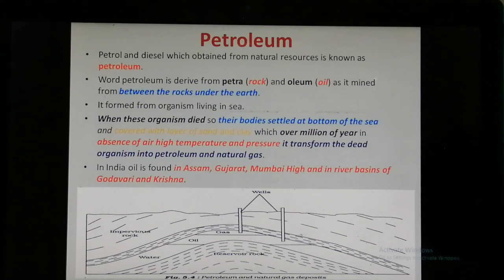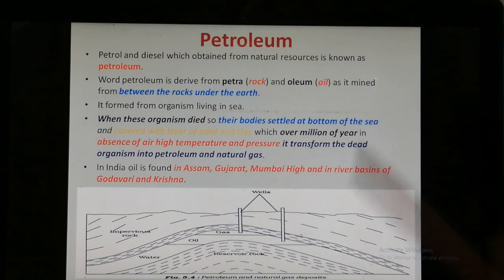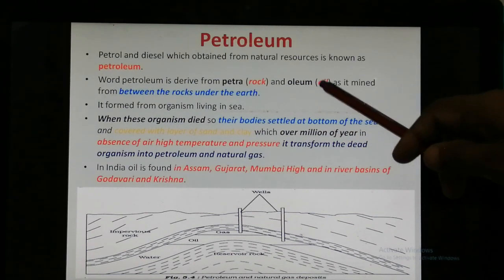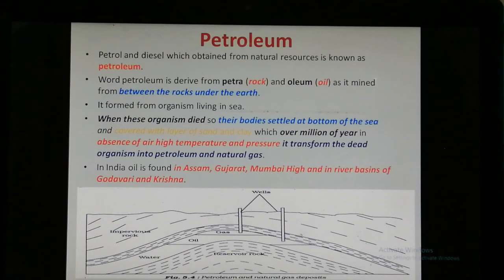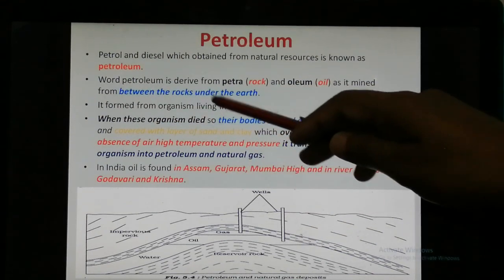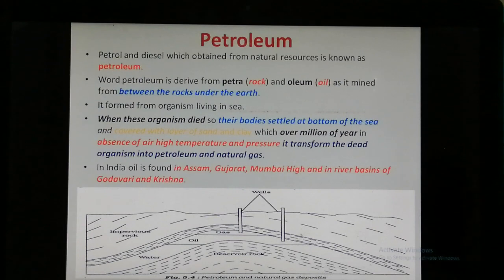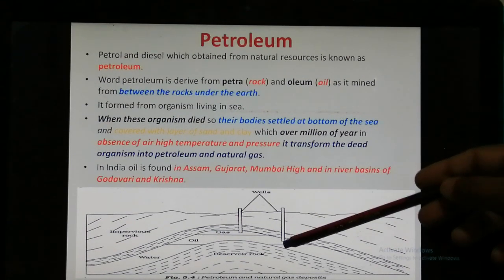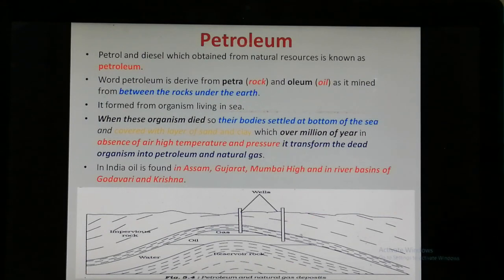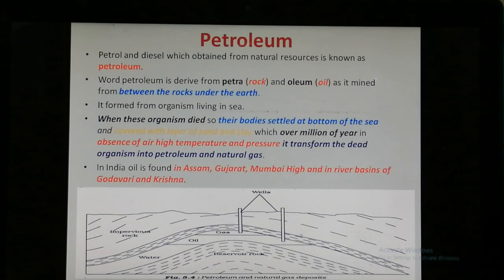The word petroleum is derived from 'petra' which means rock and 'oleum' which means oil, because it is mined from between the rocks under the earth. As shown in the diagram, gases and oils are mined from under the earth, between the rock and earth layers.